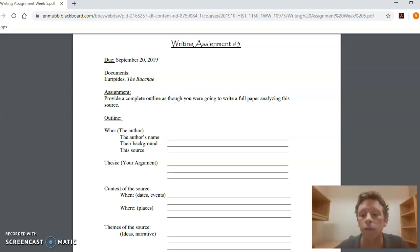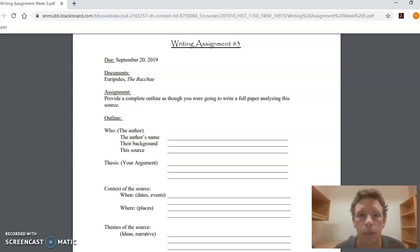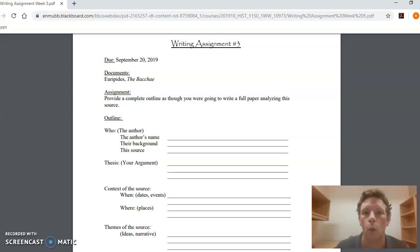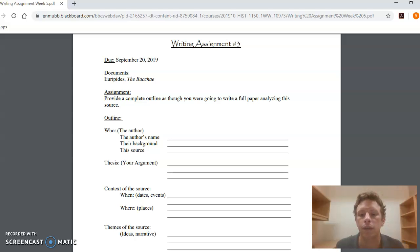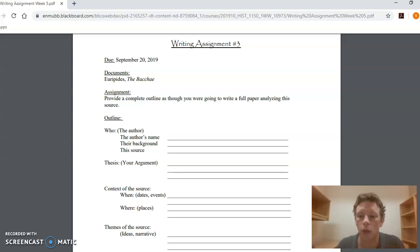The first half, the first page, should be this paragraph—the paragraph I've described as 'who' that also incorporates your thesis. In this paragraph you want to say who the author is, what their background is, and you want to give an explanation of the source: what the Bacchae is, what its genre is—it's a play, it's a tragedy. And then you want to make your argument.